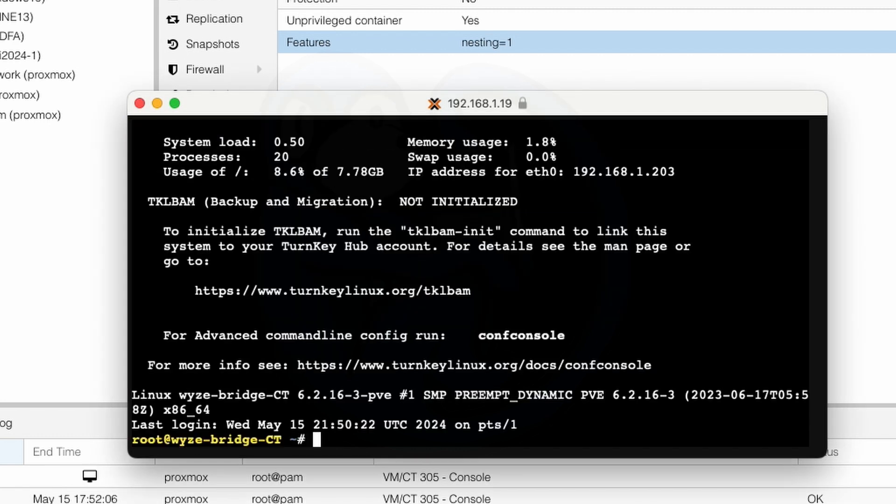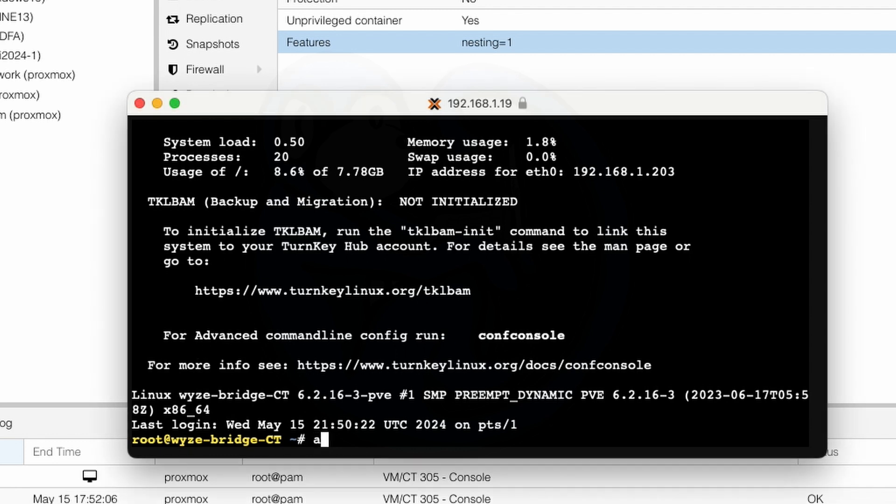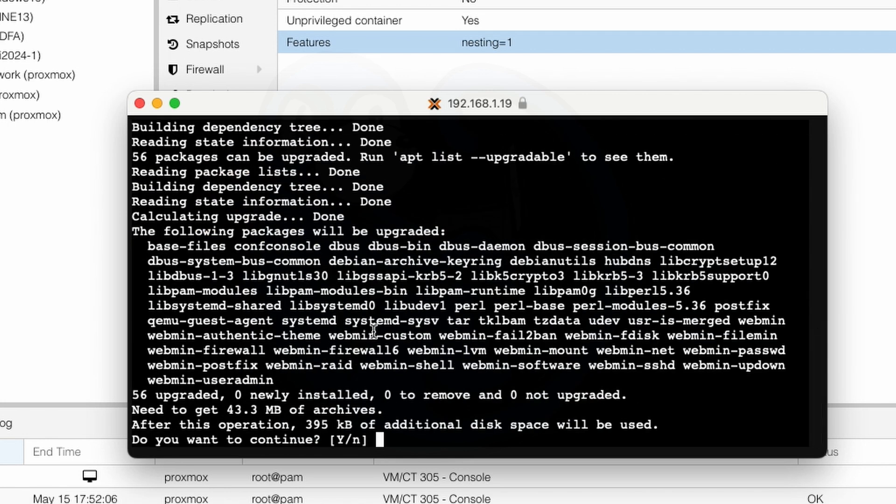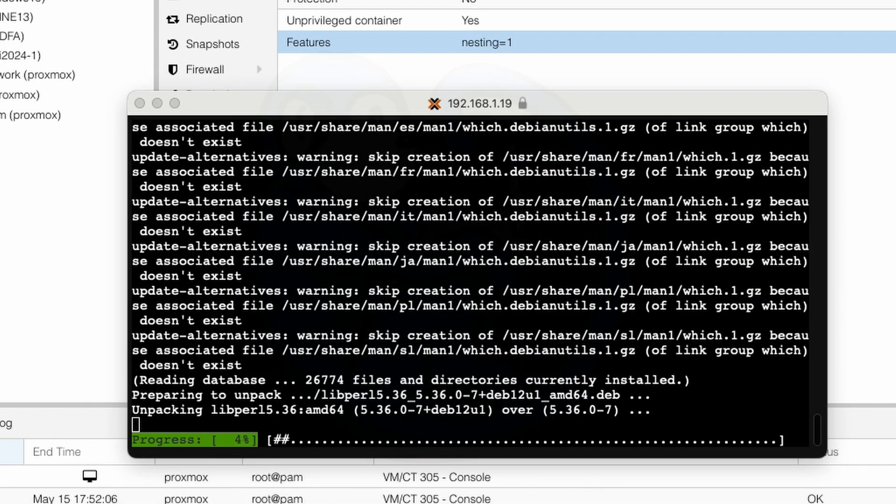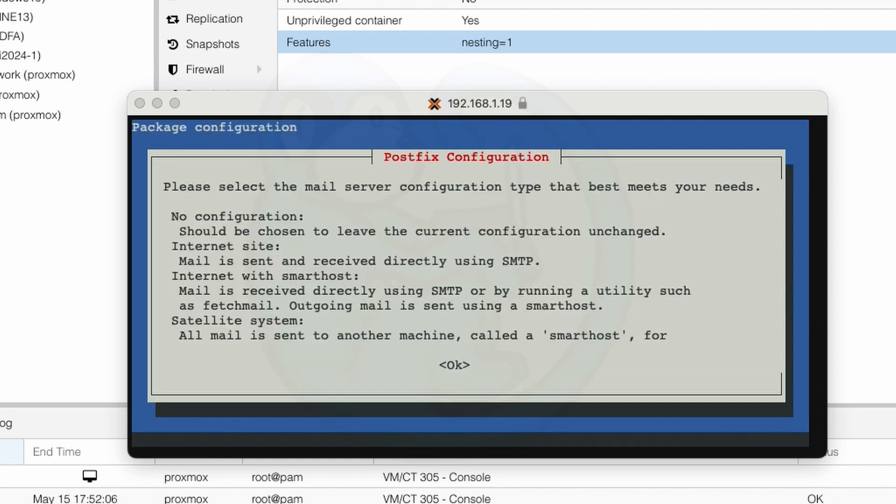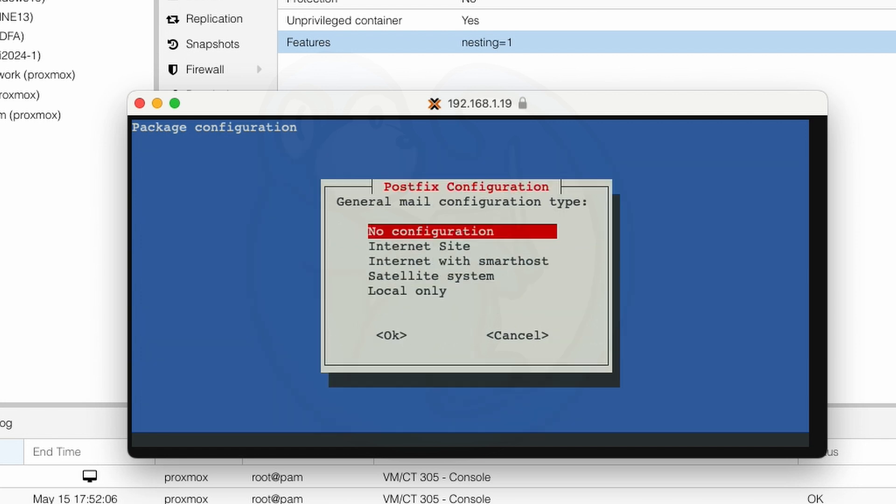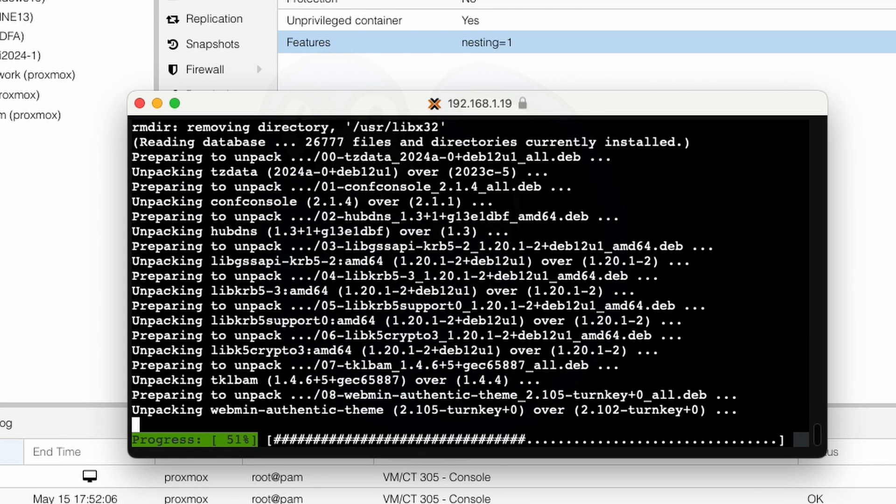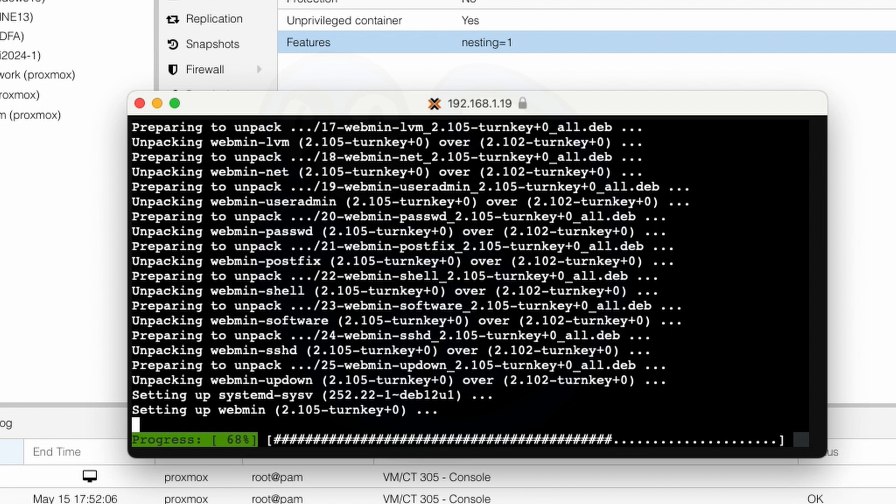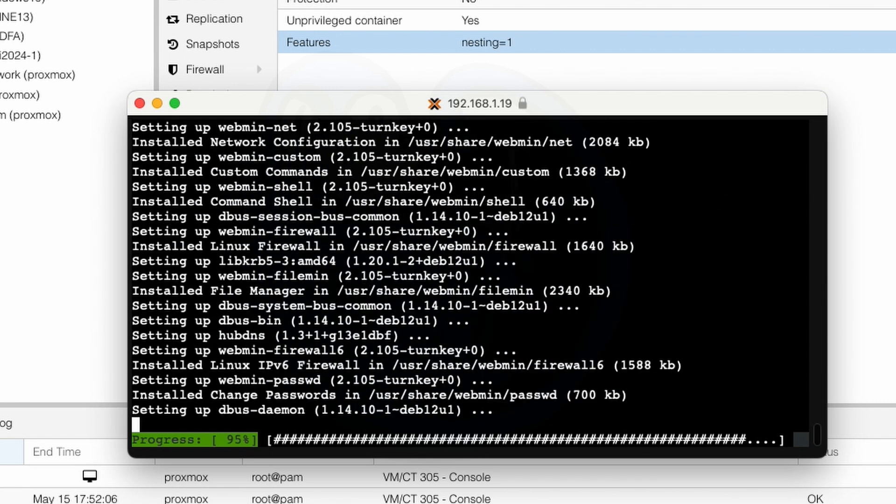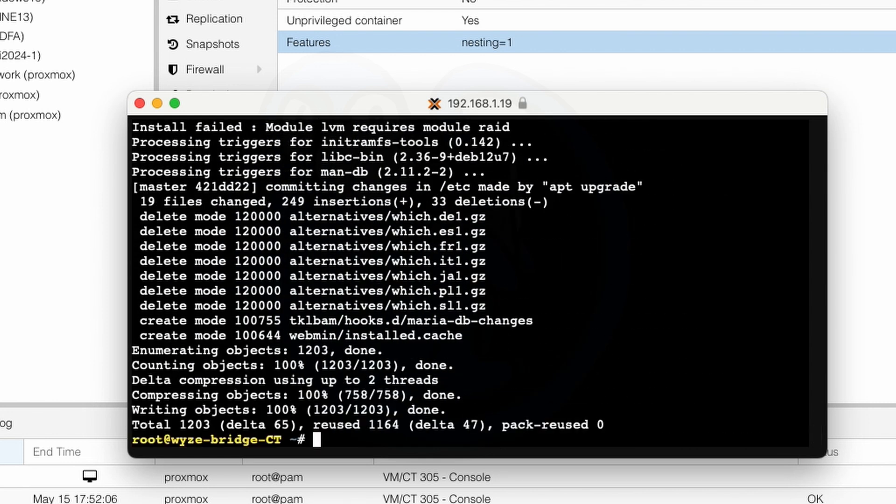And here I'm going to do the perfunctory updates and upgrades to make sure that I have the latest and greatest system software before I do anything else. So I'm going to type apt update && apt upgrade and then at the prompt I'm going to go ahead and hit yes and then at the prompt for postfix configuration I will just leave no configuration selected and hit okay because I don't really care about a mail server right this is literally just going to be serving one purpose of rerouting the wyze cam traffic. And this will take about a minute to complete.